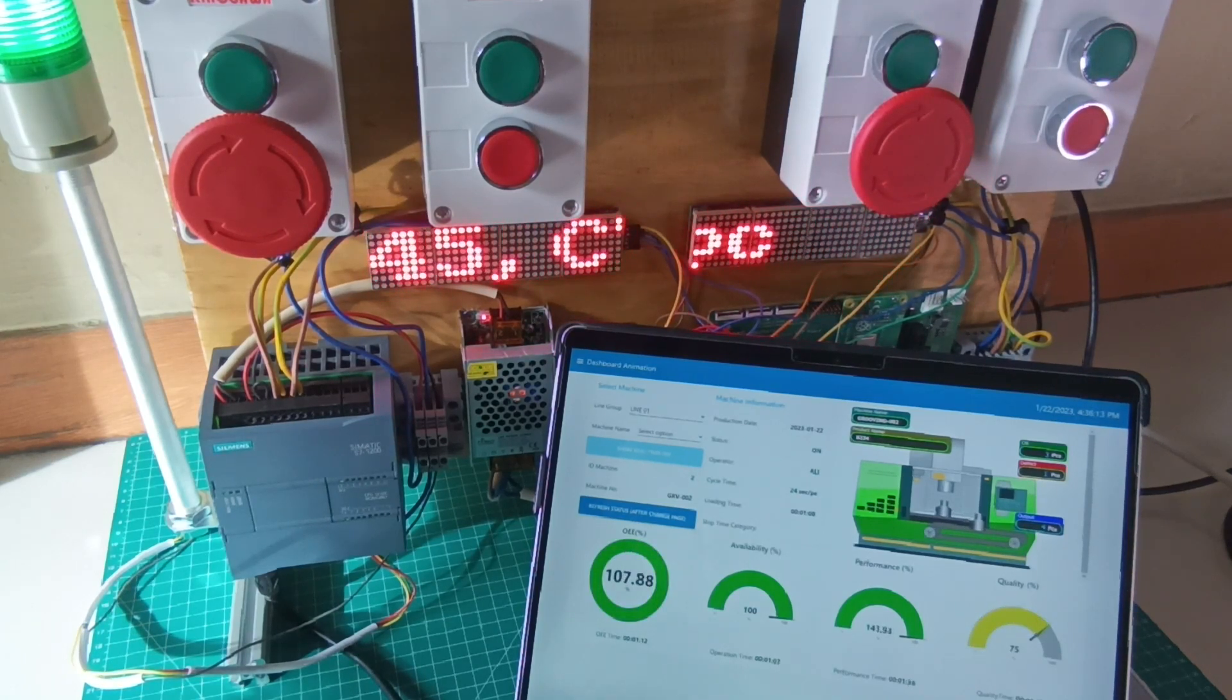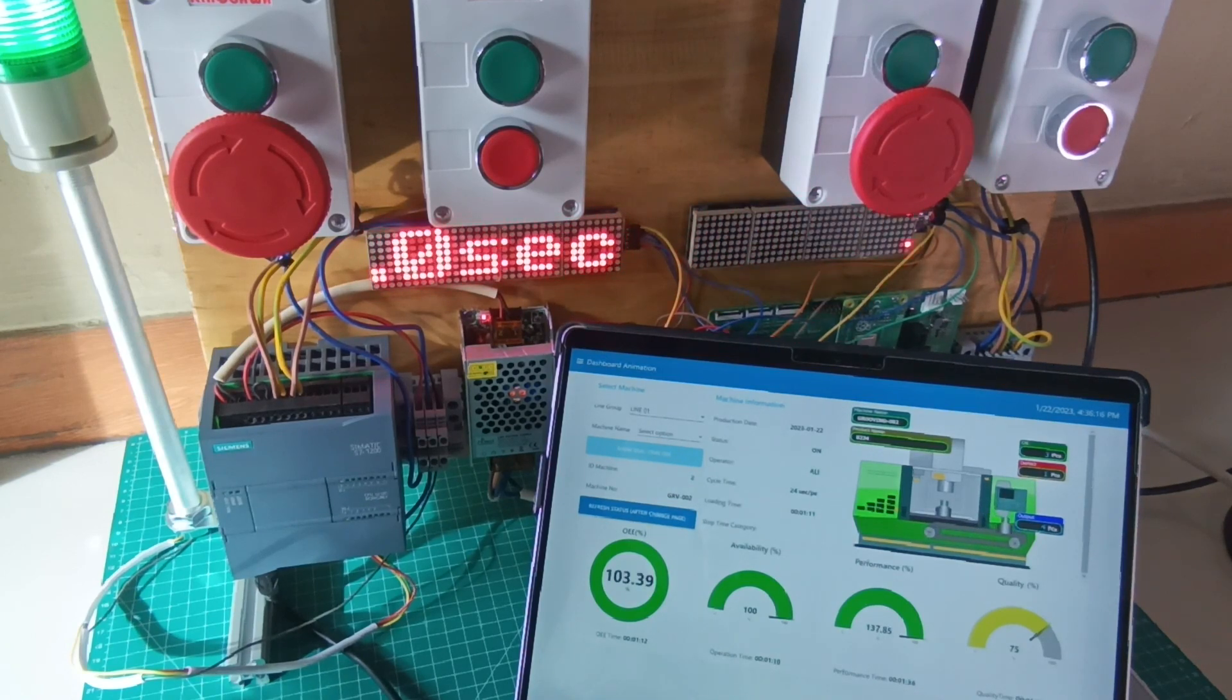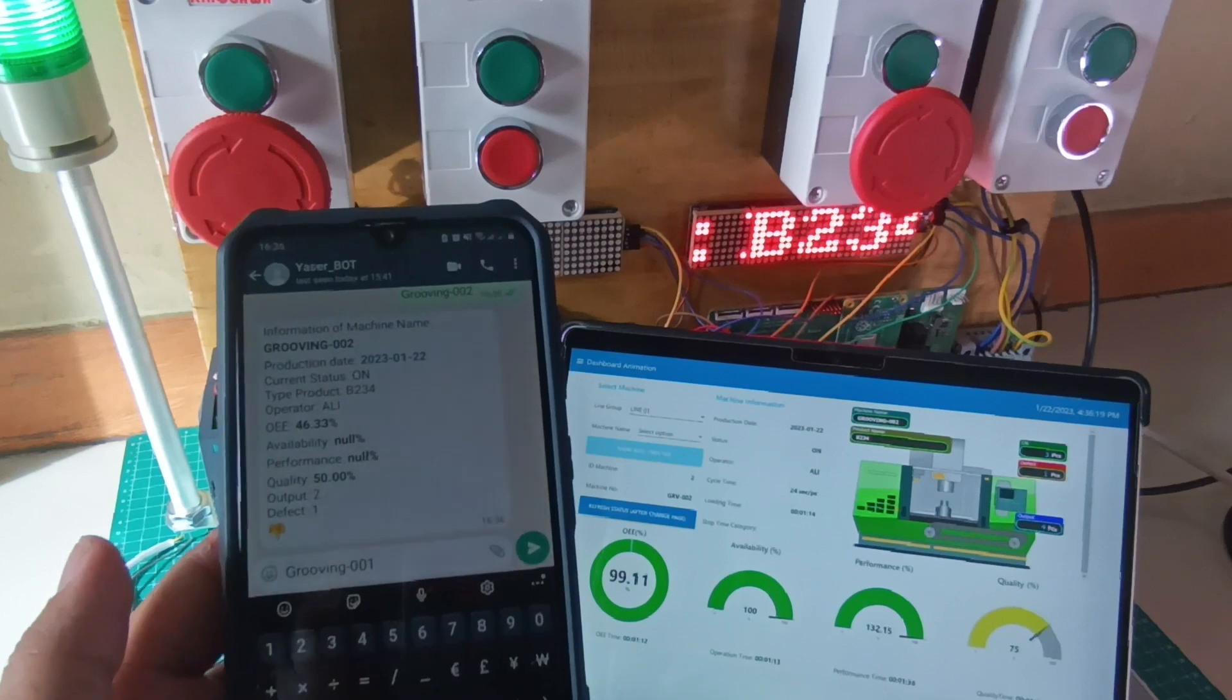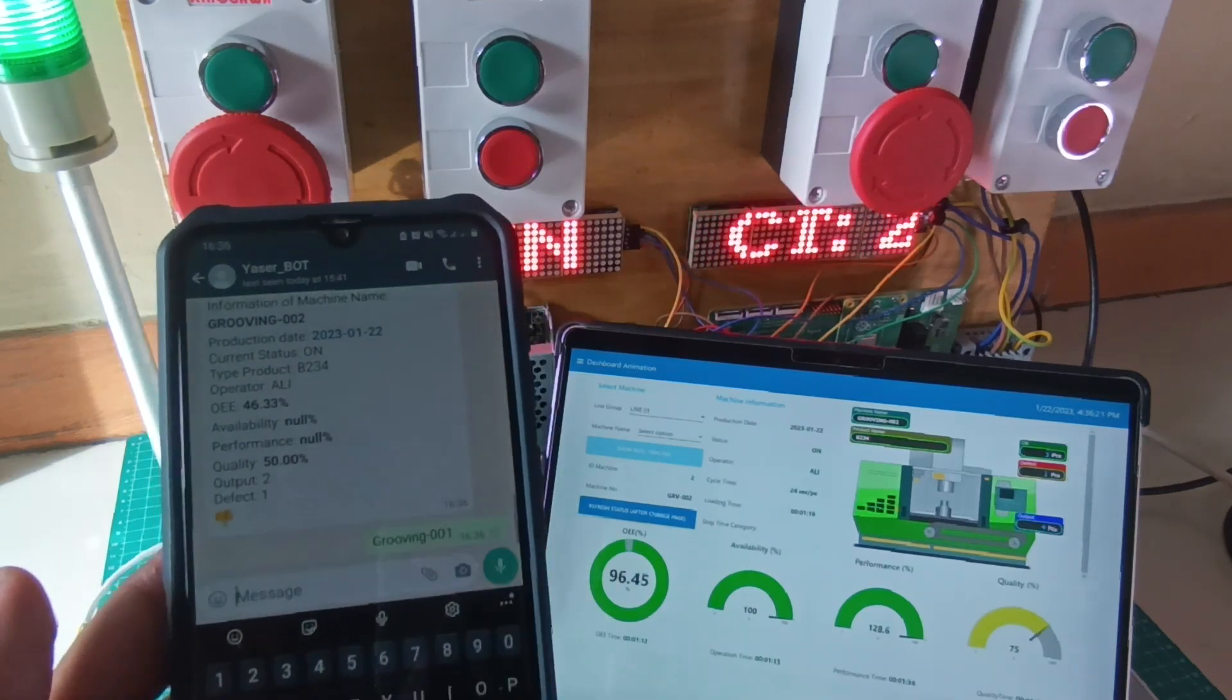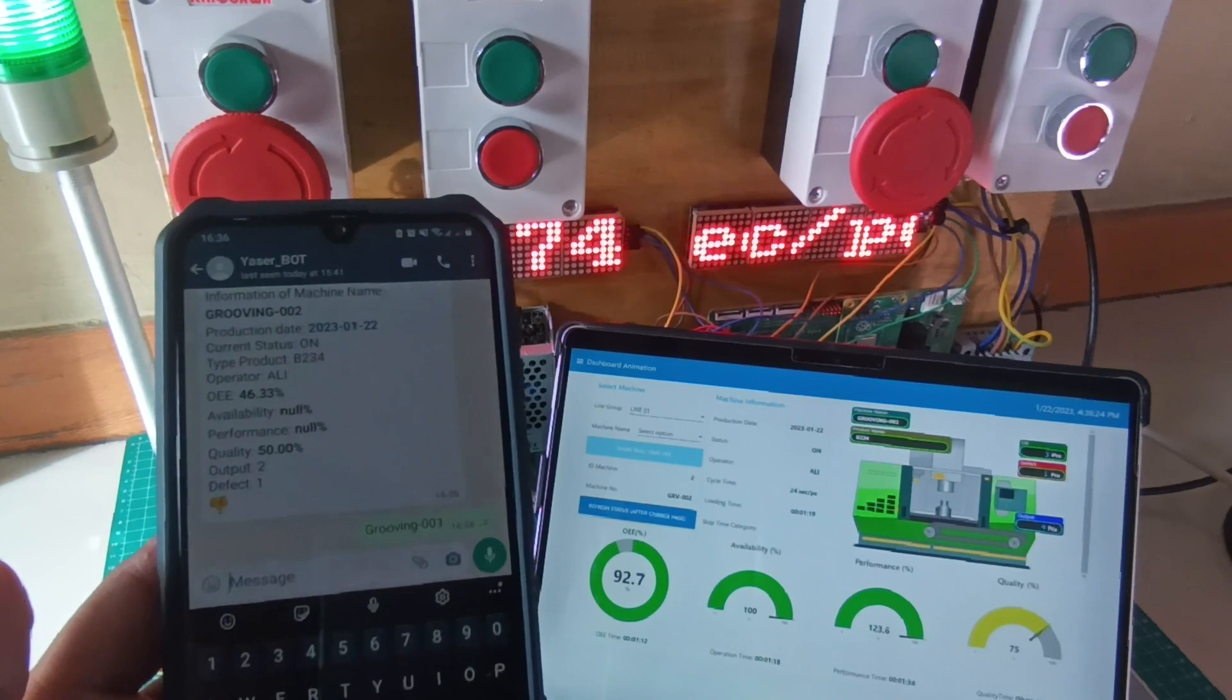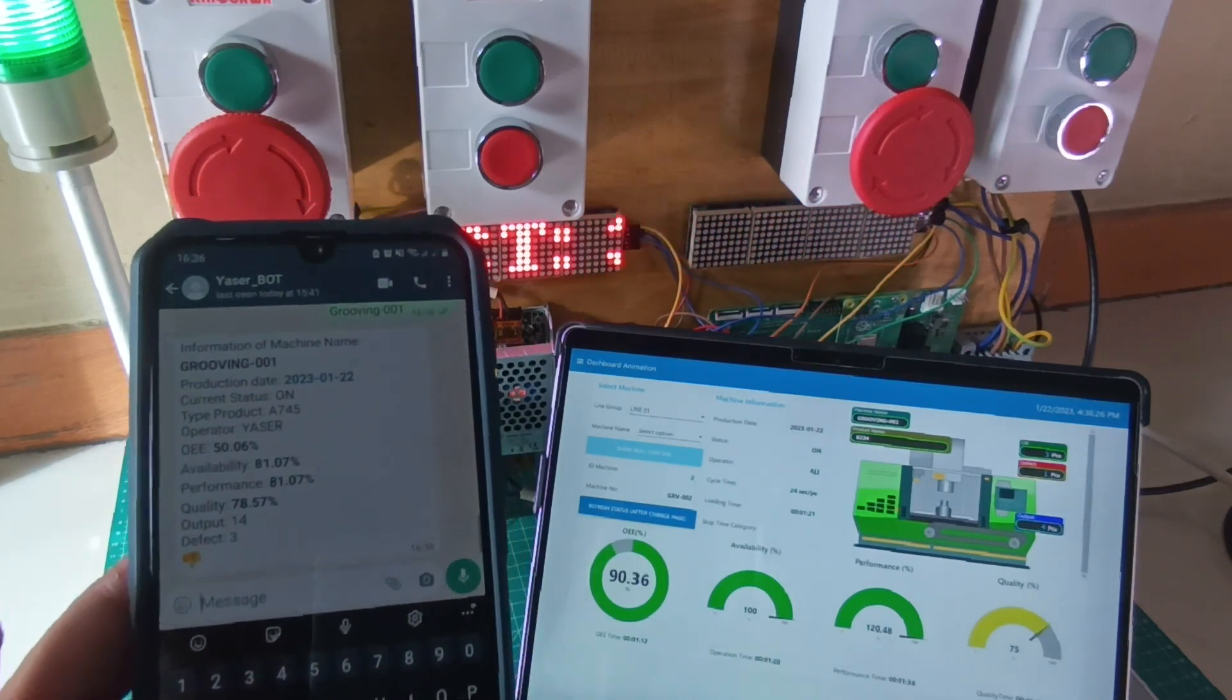By using the WhatsApp report, knowing the OEE condition of the machine can be done easily, and the way I do this is without using a third-party API, just using Node-RED. For how to make a WhatsApp Bot using Node-RED, you can see my previous video.